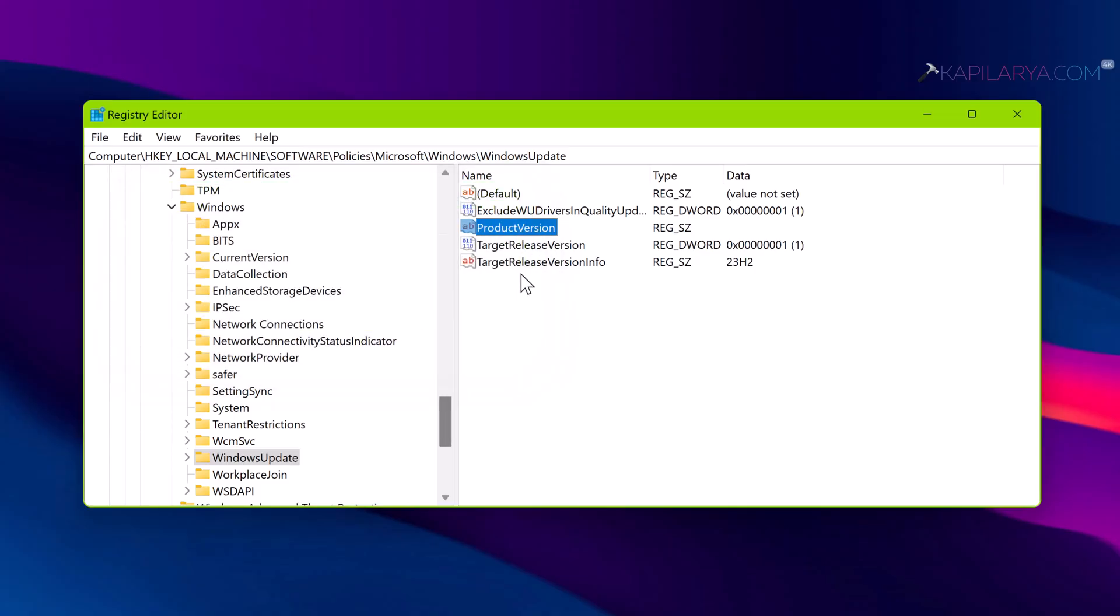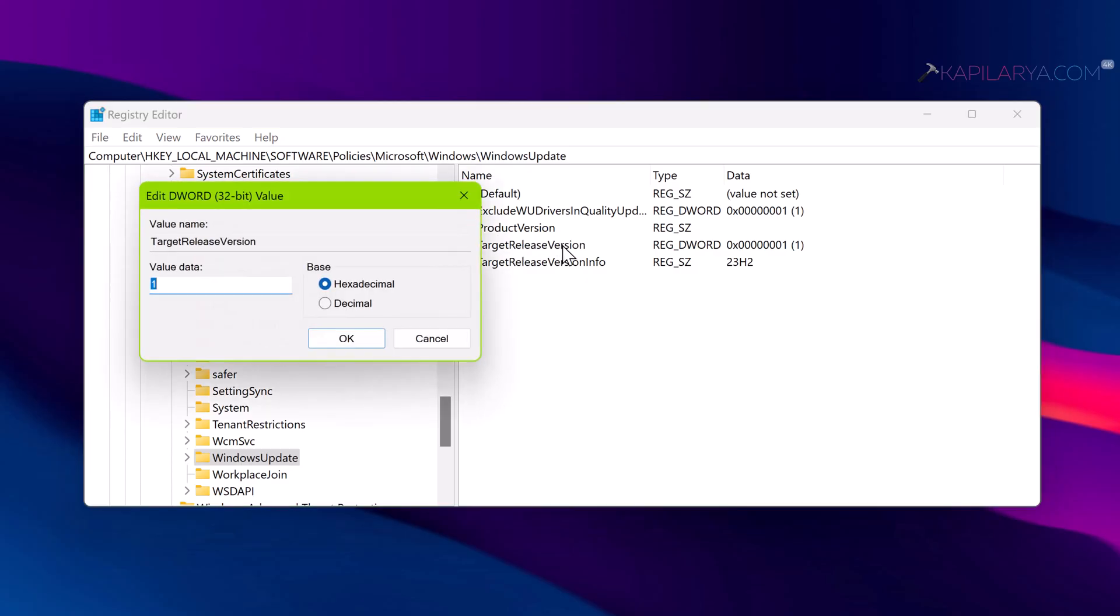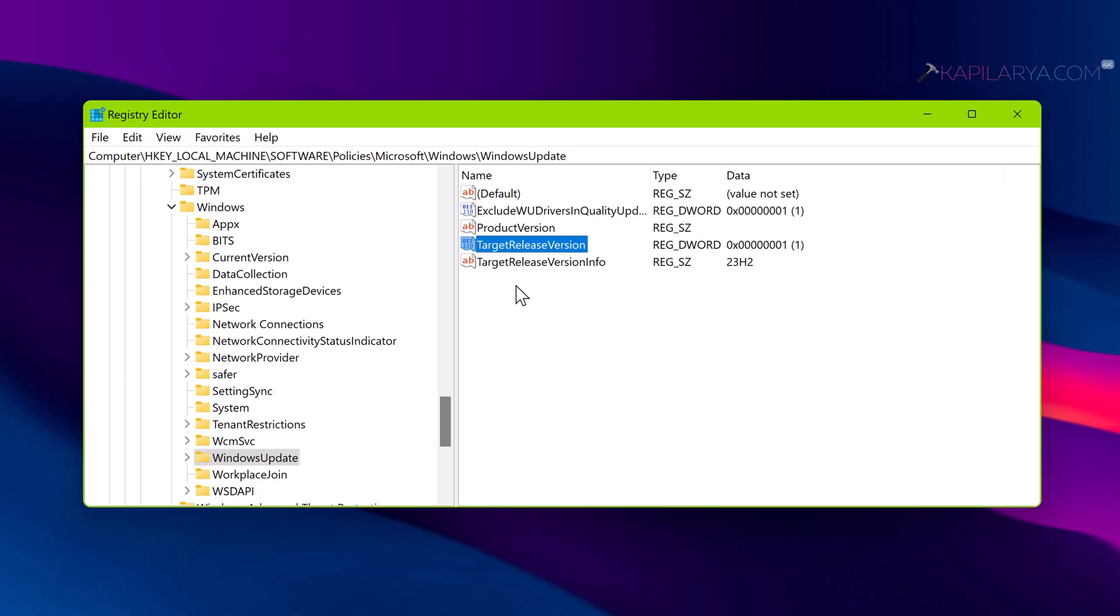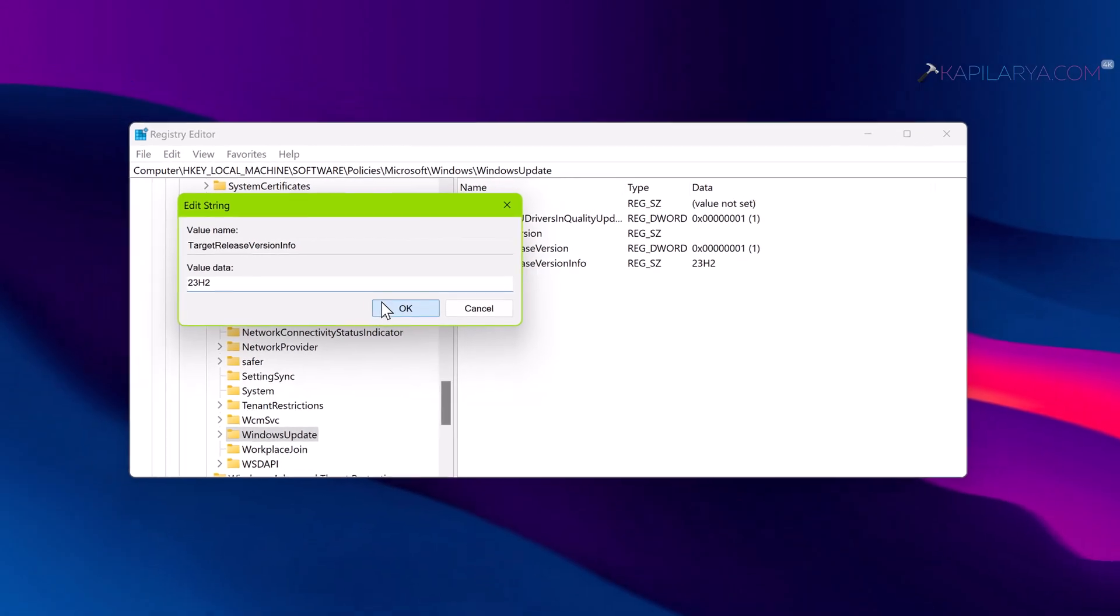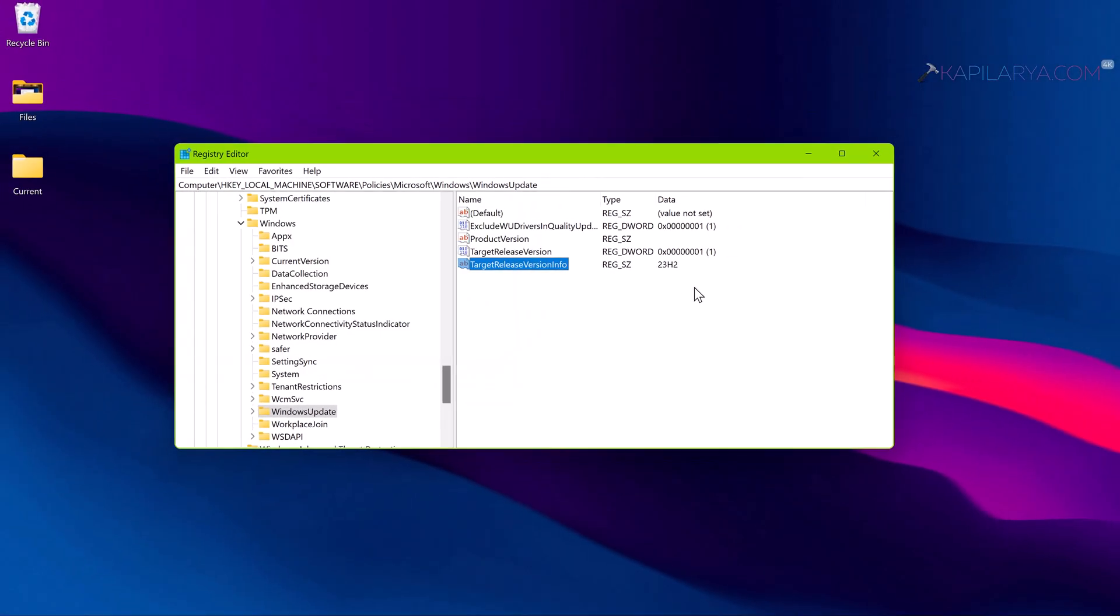Second is the TargetReleaseVersion. You need to create this registry DWORD and set its value data to 1. Finally, you need to set TargetReleaseVersionInfo registry string to the exact version number which you want to stay on. For example, 23H2 should be entered as the value data. Click OK, close the Registry Editor, and restart your system.